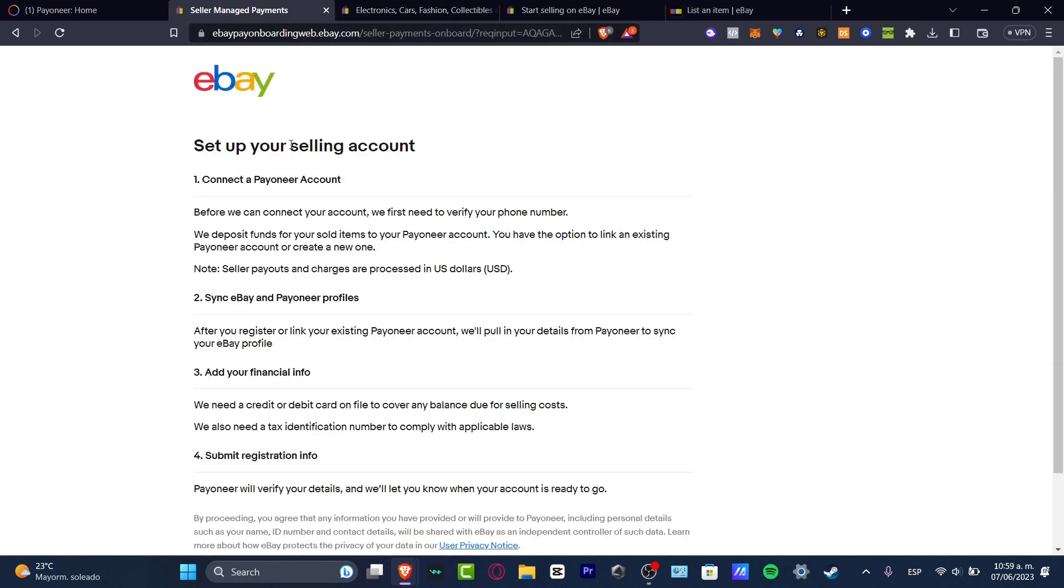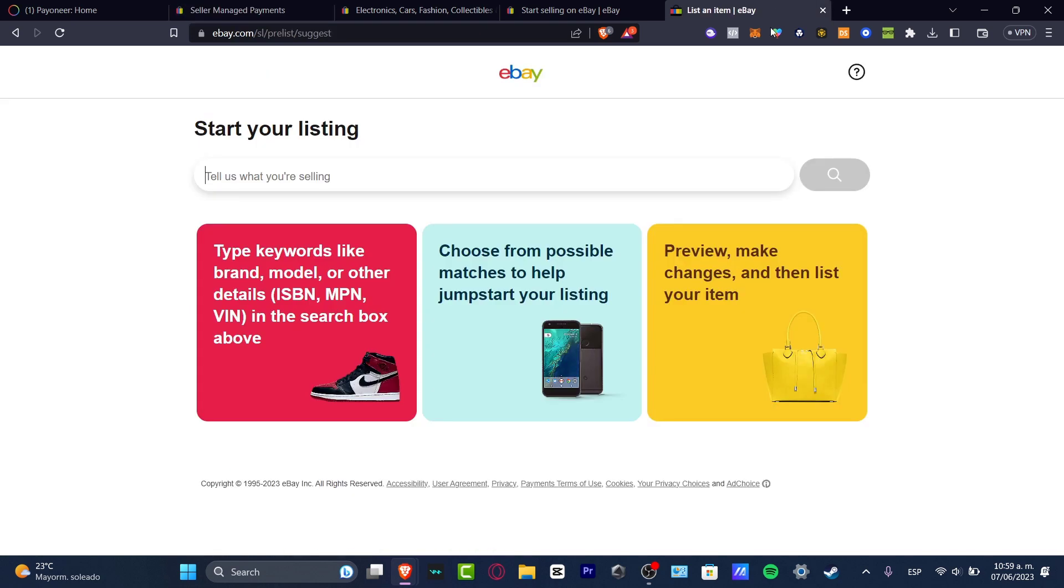When you list your very first item it's going to be asking you to connect a Payoneer account in order to become a seller and to start receiving money. So this is really important. If you don't see this, it's because you must add an item.